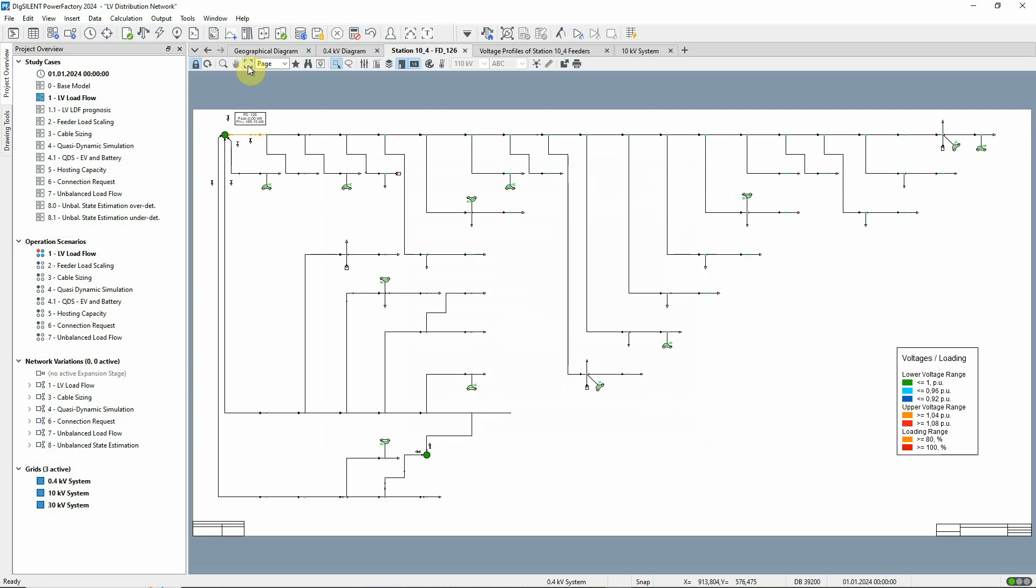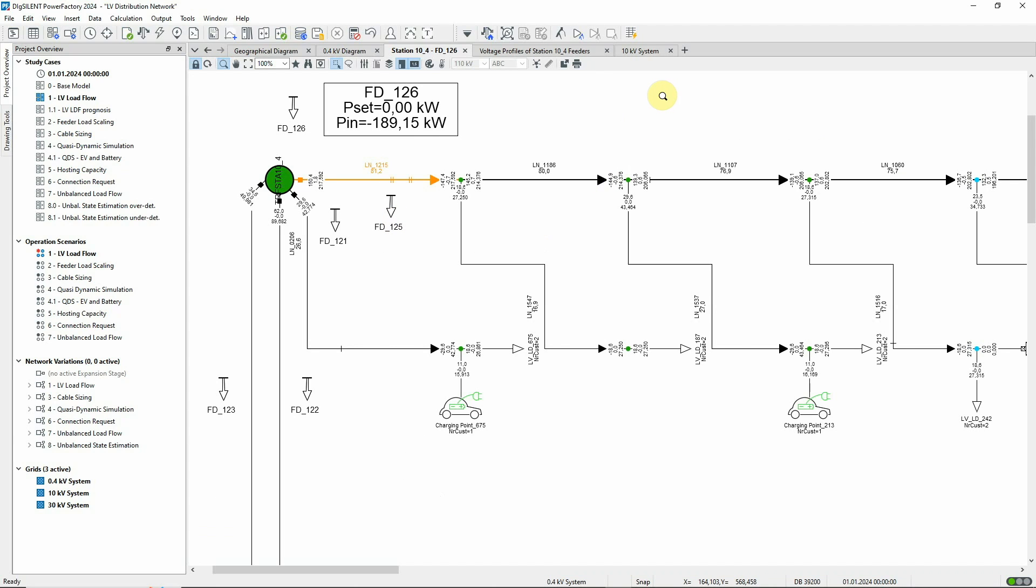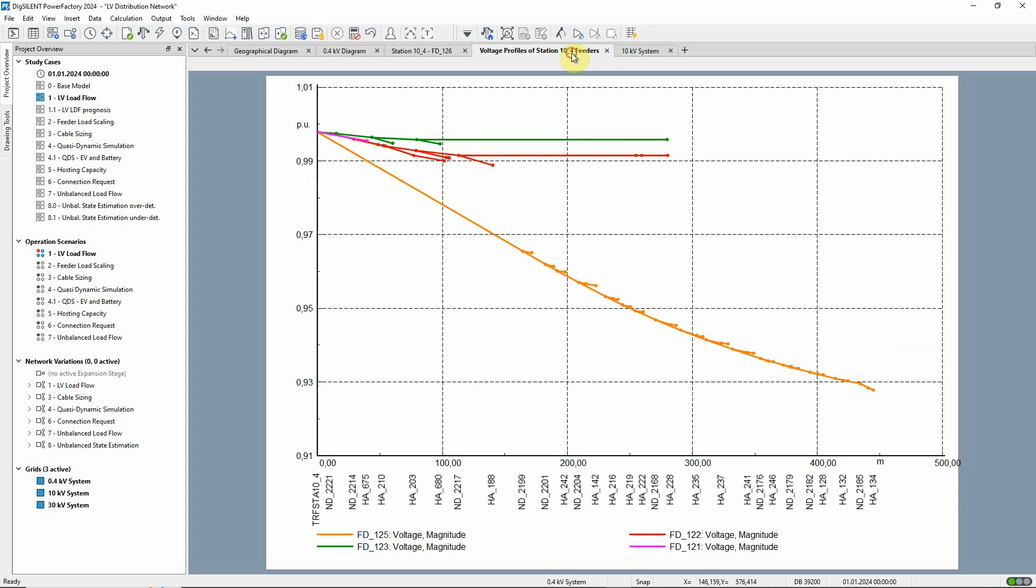This allows us then to assess the overall network in terms of thermal loadings and to analyze the voltage profile, for example, through voltage profile plots.